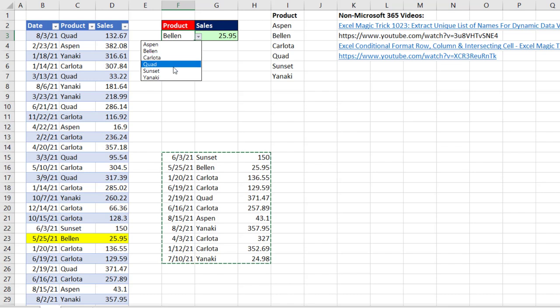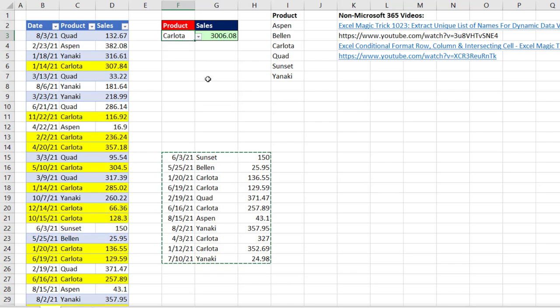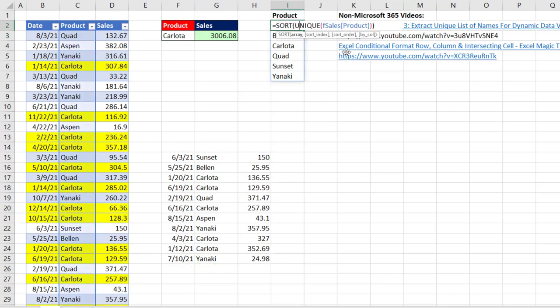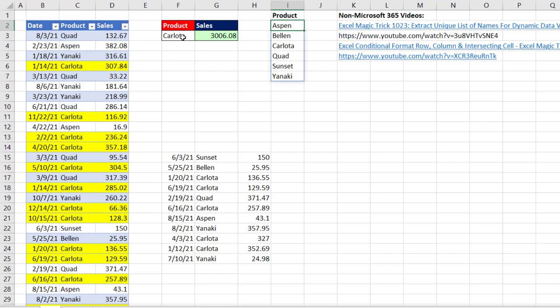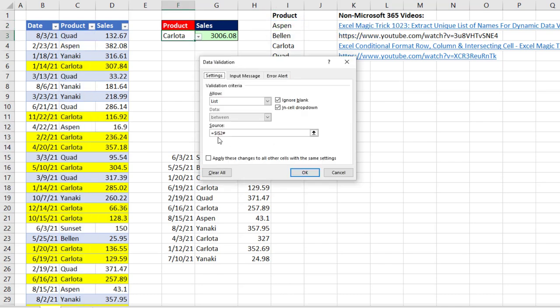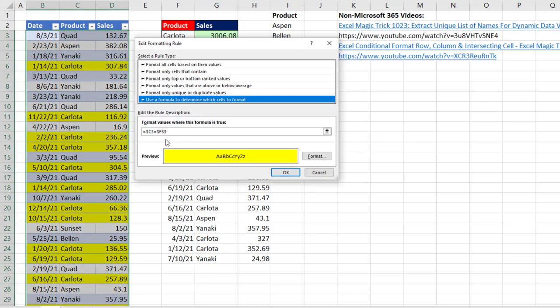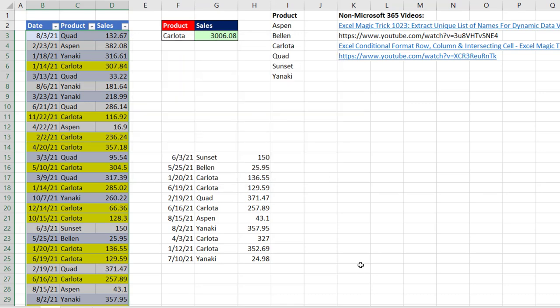I can select Sunset or back to Carlota. All right. That was a little fun with dynamic spilled array formulas, data validation with that spilled range operator, conditional formatting with a mixed cell reference, only the column locked, and bam, everything's working.